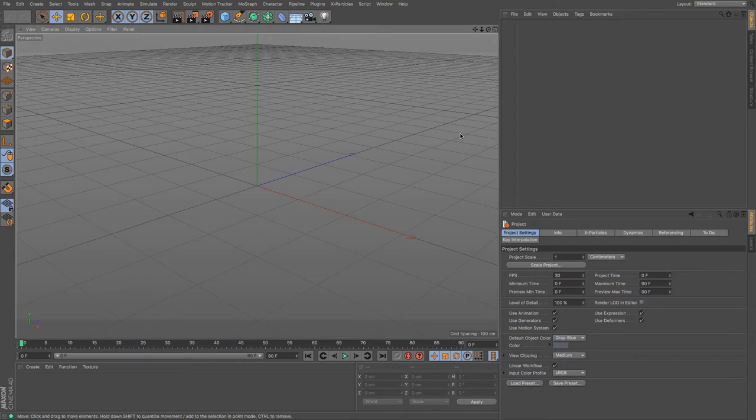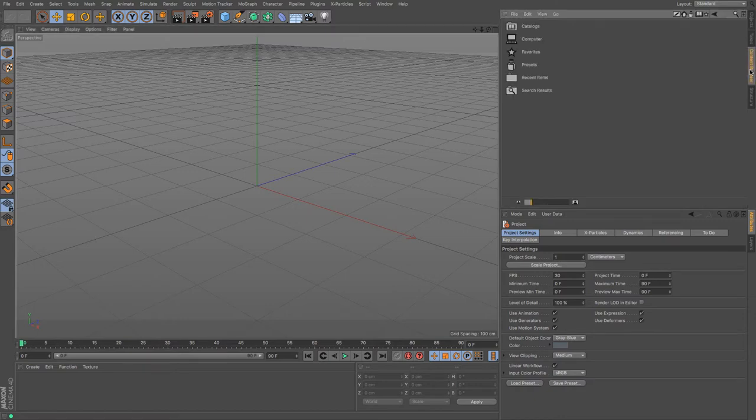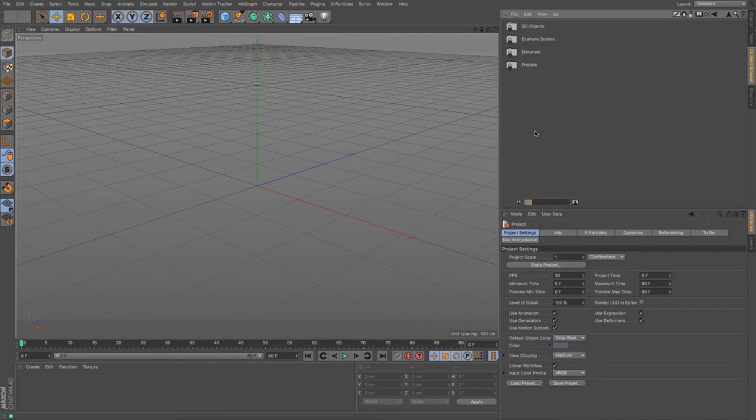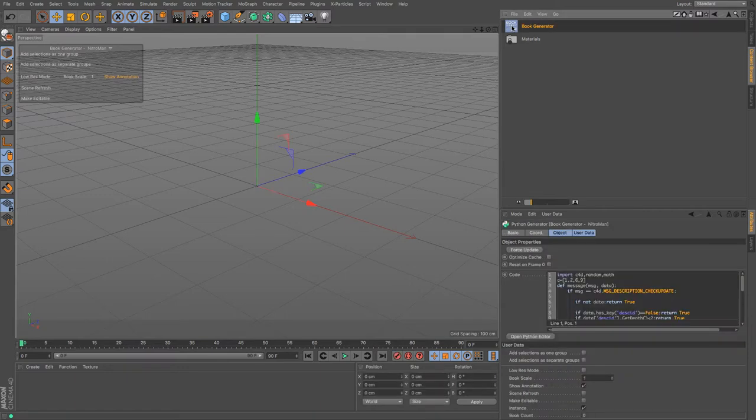If you have Visualize or Studio versions then you will have access to this. It's under the content browser, then we go to presets, then we go to Visualize, presets again, tools and helpers, bookshelf, and here we have the book generator. We're going to need that and we're going to need the materials in a minute, so I'm just going to double-click the book generator.